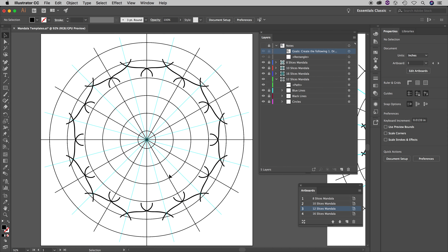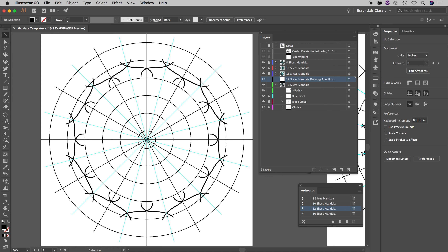So now here we are on the 12 slices mandala. I have my 12 slices mandala layer unlocked and I'm going to create a completely brand new layer and name it '12 slices mandala drawing area boundary'. Then I'll lock my 12 slices mandala layer so I don't accidentally draw on it.